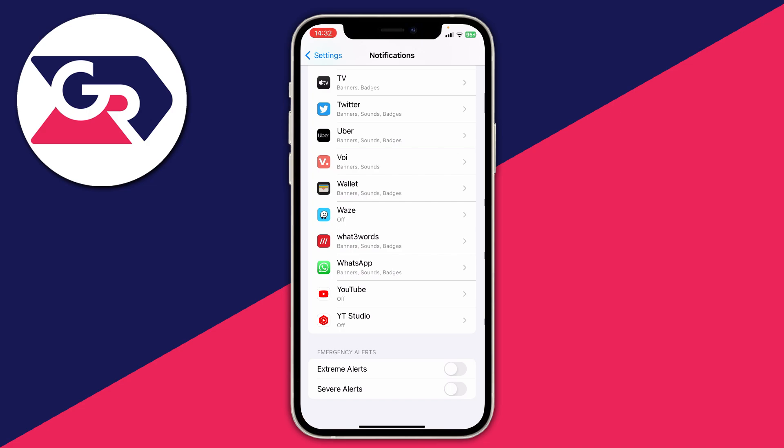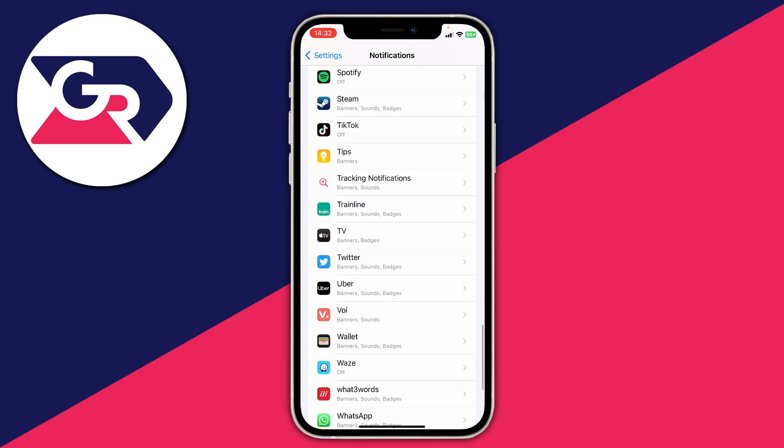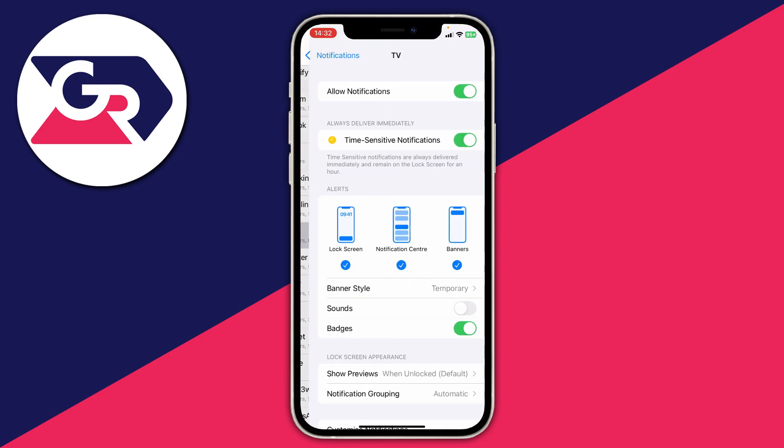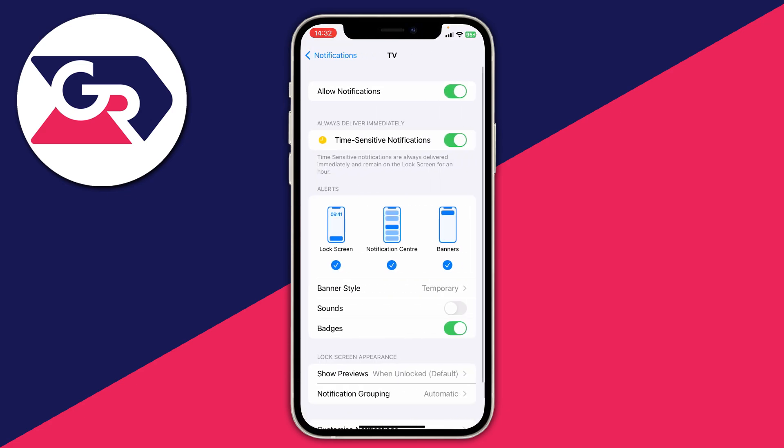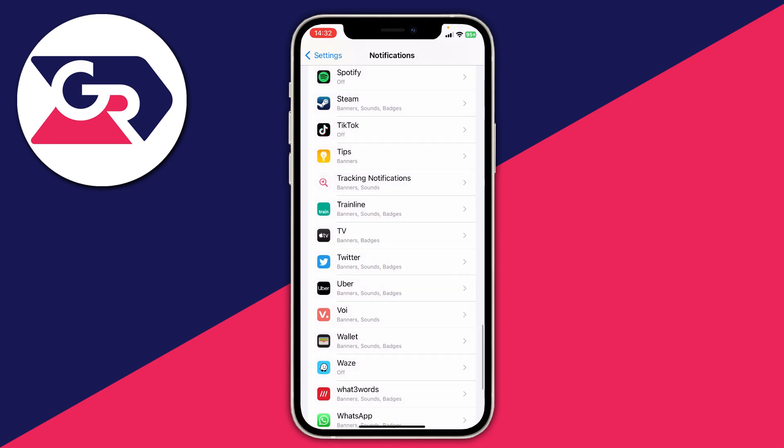Before I finish this video, you may also want to disable notifications for other apps, which you can do right here. For example, if I wanted to do this for the TV app, I tap on it and then switch off allow notifications. I could do that for any of these apps and you won't receive any notifications from them.